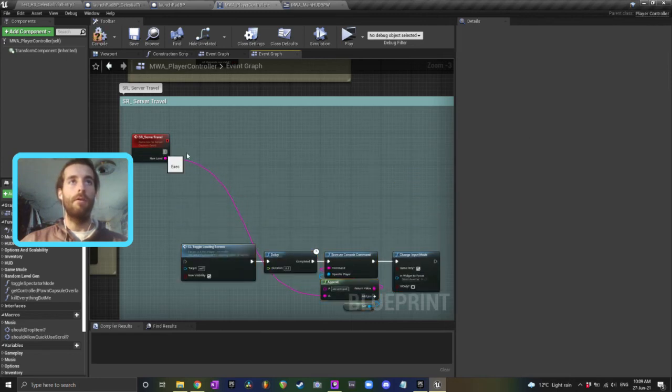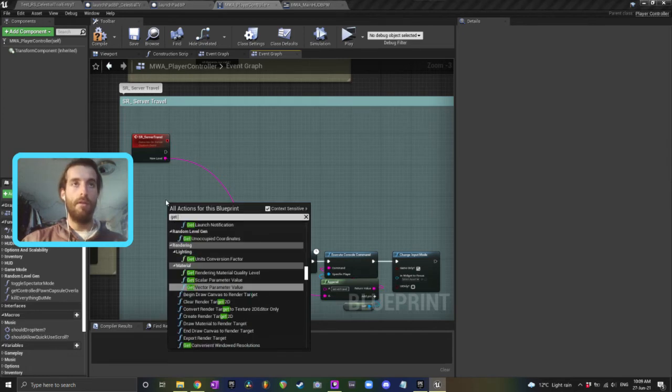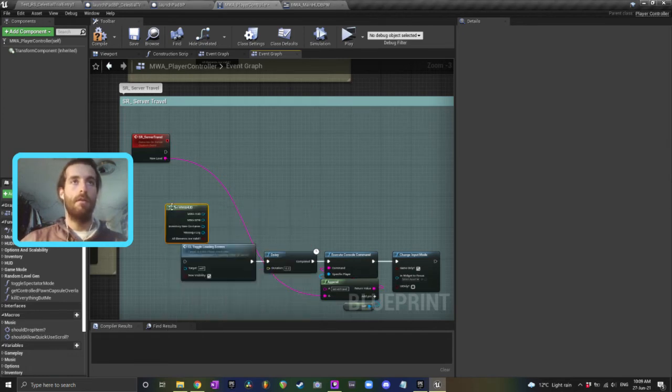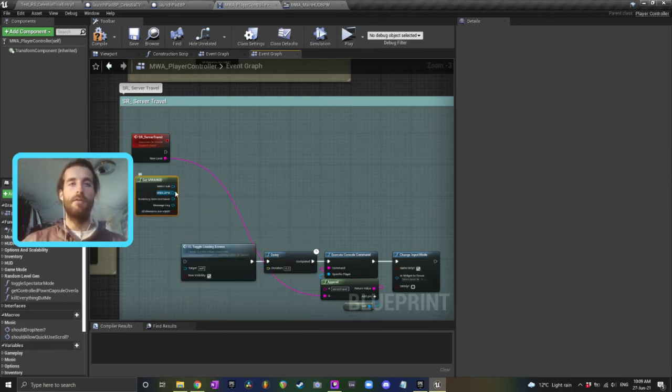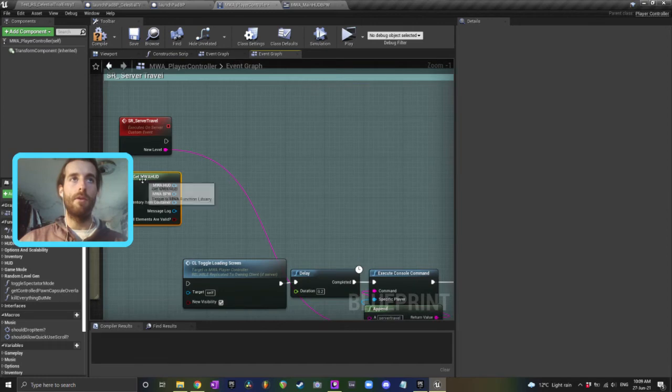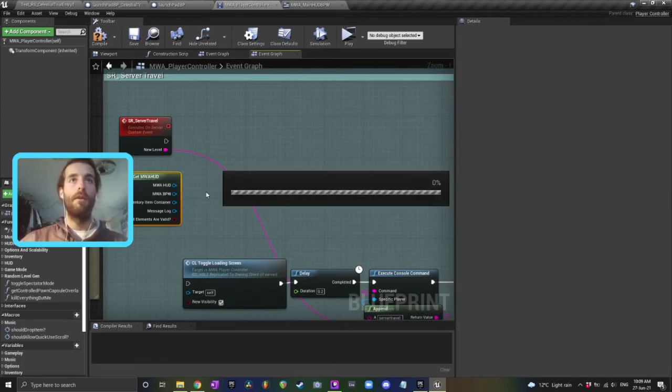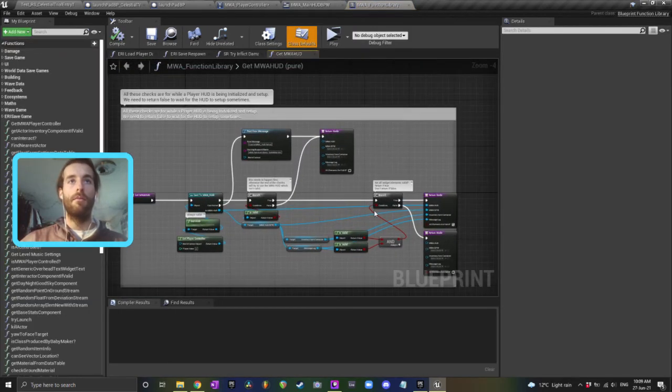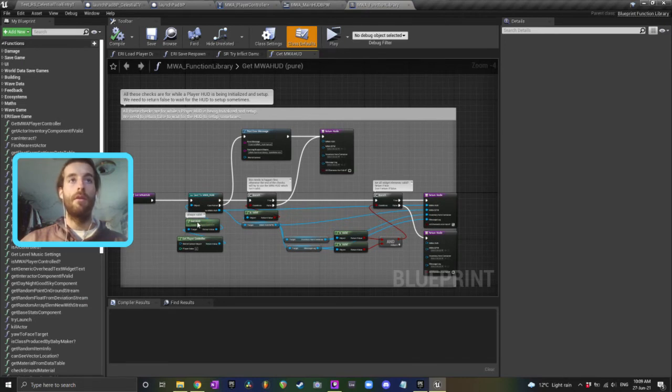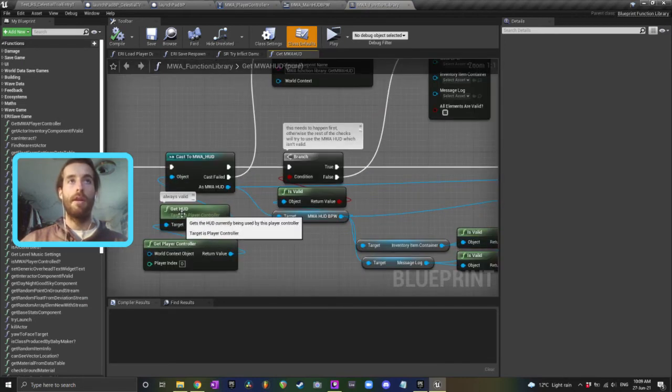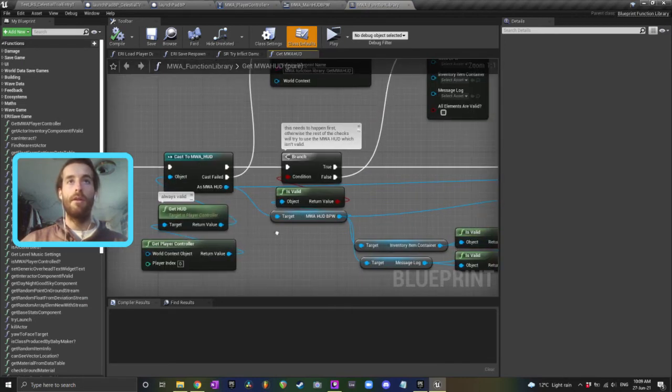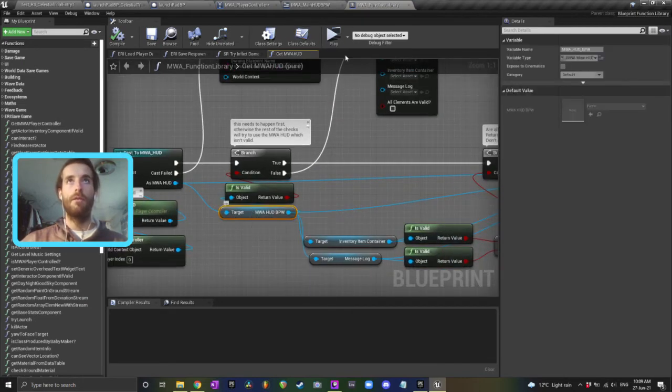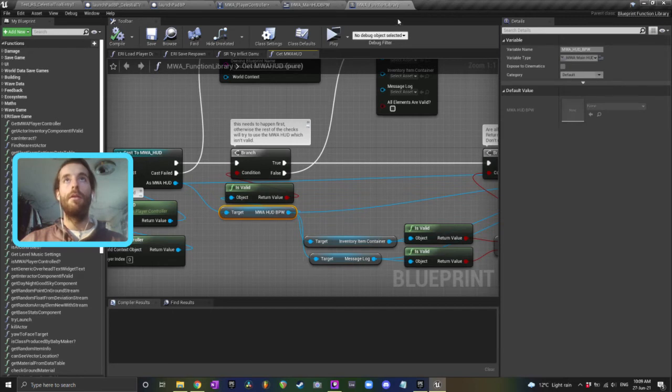The way that I'm going to do this personally is I will get my HUD. I've got a function that just does this for me, but you just want to get a reference to your HUD somehow, however you want. That's what it looks like for me if that's relevant to you. The main thing is you want to get HUD, cast to your HUD, get the widget from your HUD.